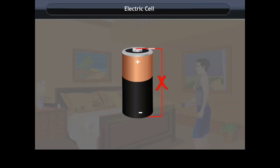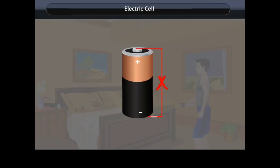There is something you need to be careful about: never ever connect both terminals of the cell with a wire. If you do, it leads to the use of chemicals inside the cell, resulting in the flow of current. This eventually reduces the life of the cell.